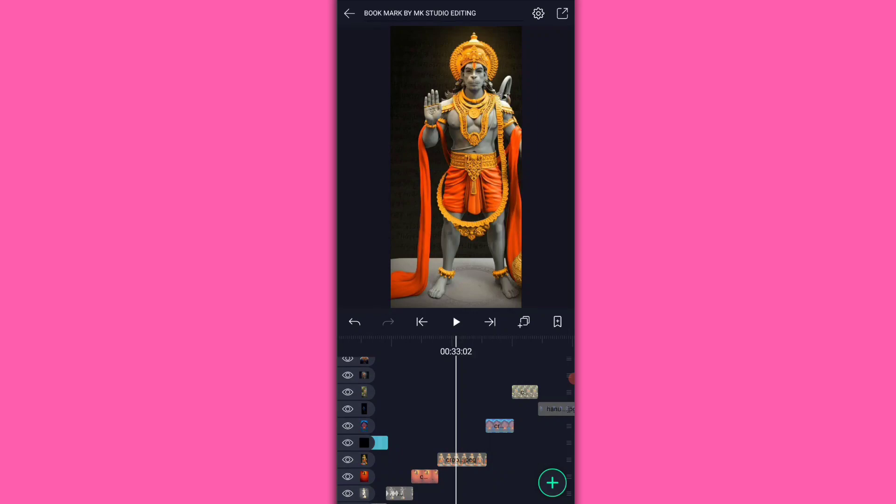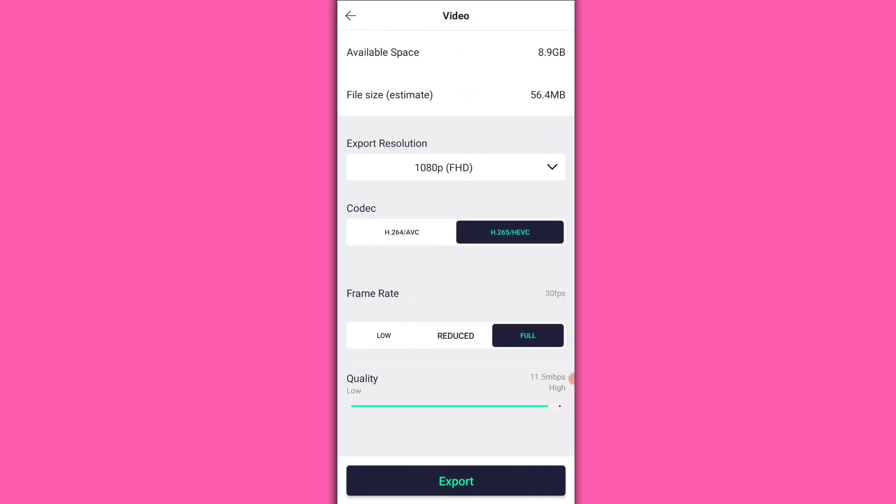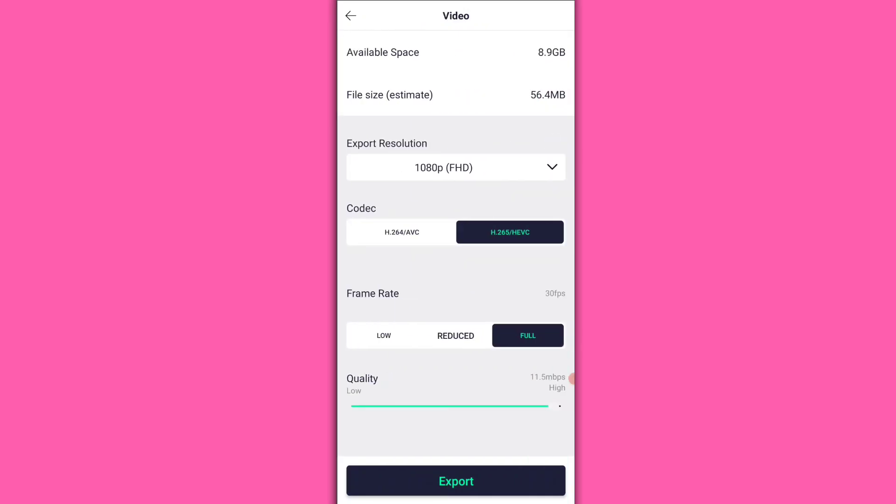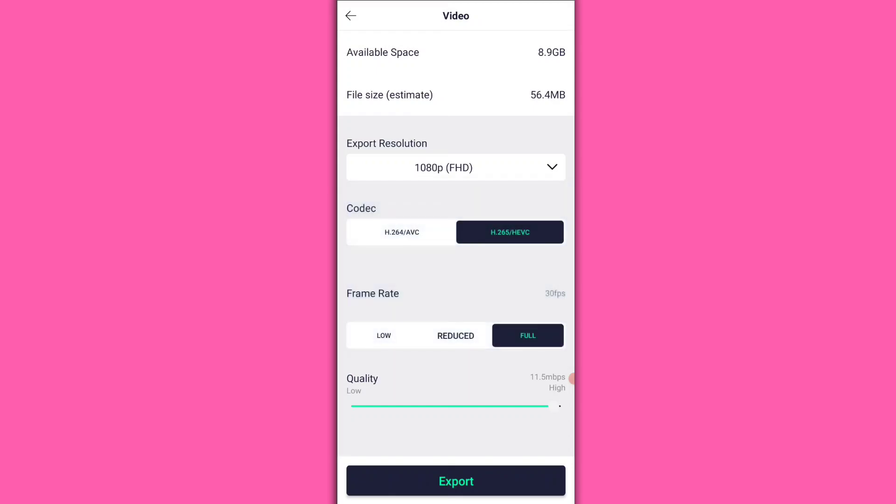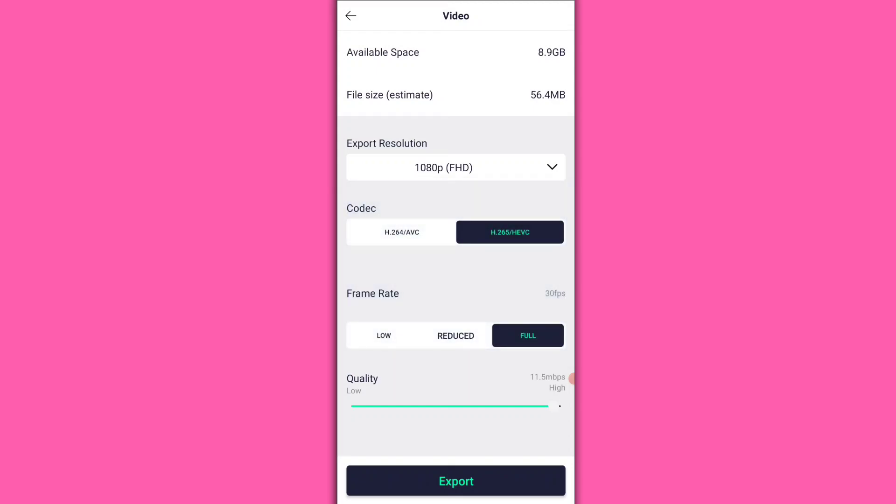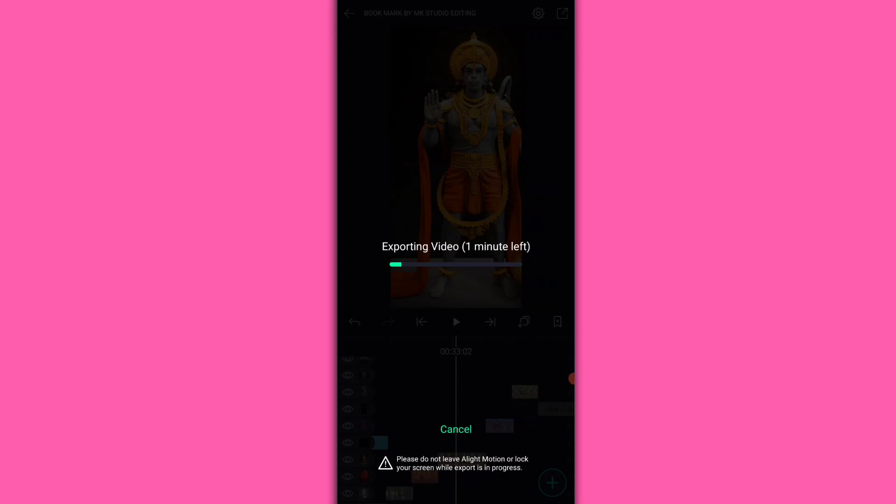Click the share option. Go to video settings and click the arrow button. Select the video resolution, like 1080p FHD. Choose the frame rate and quality settings. Click export. The video will export. No problem friends. Please like and subscribe.